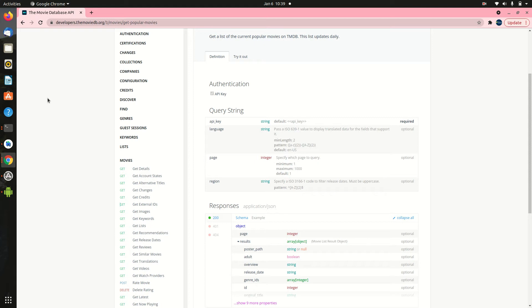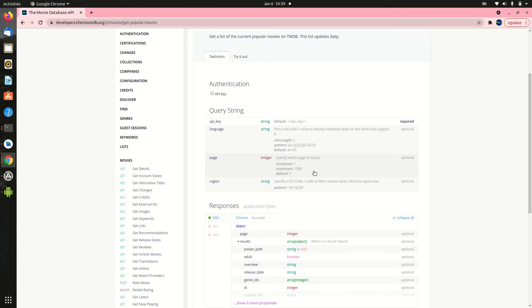We need to integrate the lazy loading or continuous loading into the popular movies fetch. Our API actually supports that. It supports pagination, which from the documentation you can see that we have the space for page which takes an integer where you could specify which page to query. It has a minimum of 1 to a maximum of 1000. Sometimes for example the popular movies has up to over 3000 pages. So imagine how enormous that could be.